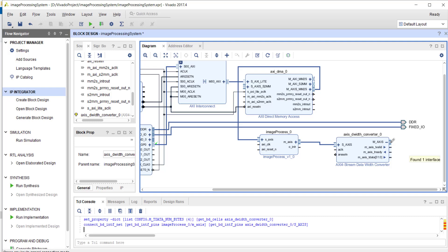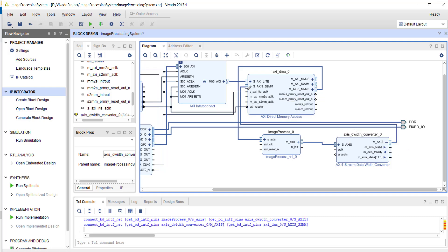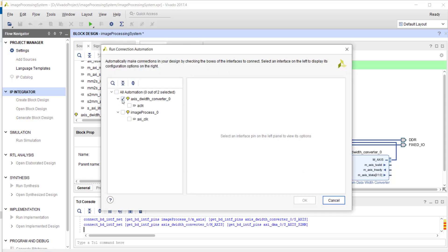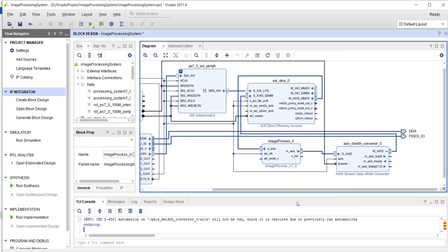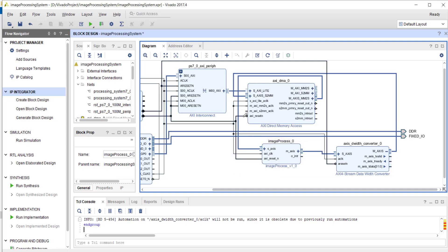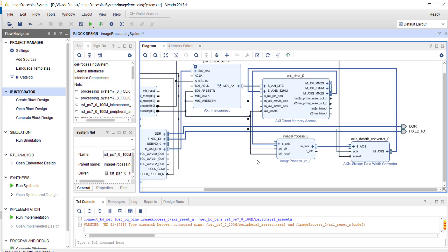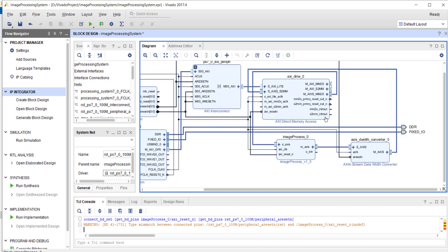Run connection automation. Both clocks got connected. For reset, we can connect it here. Now very few things are remaining.